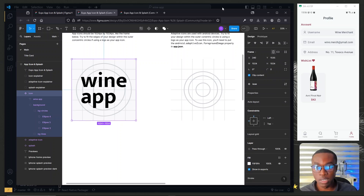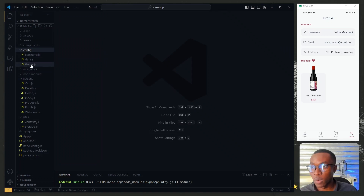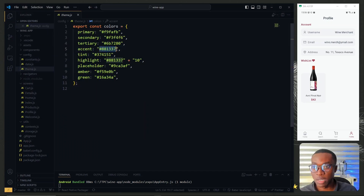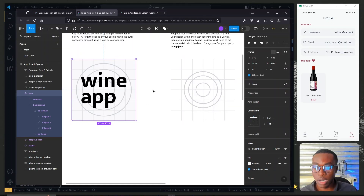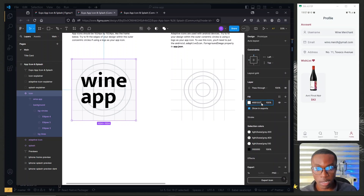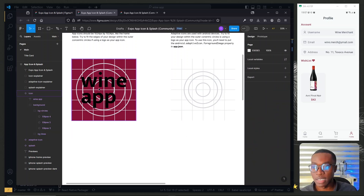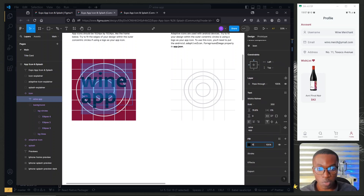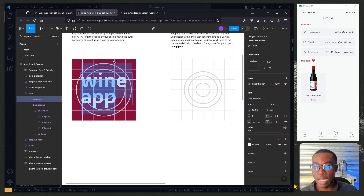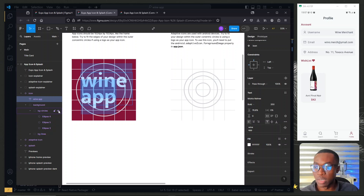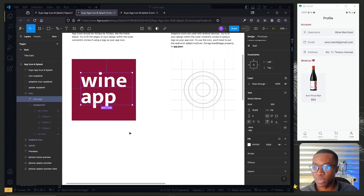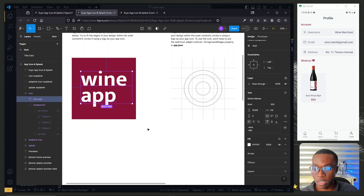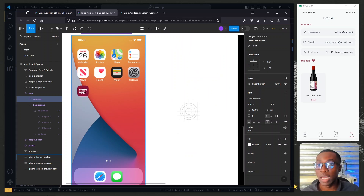Now we set the background color. Back in the code editor, under the theme file, we find our accent color and copy it. Back in Figma, we select the icon canvas, go to Fill, and paste our accent color. We then select the text and change its color to white by setting the fill to 'fff'. Once done, we hide the circles and squares — under the icon layer, we click the eye icon next to 'bg circles' and hide the lines as well. Now we can see the icon preview on the mobile screen, which looks like our target.